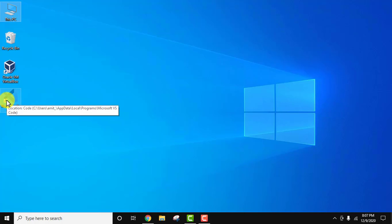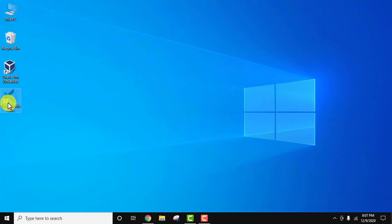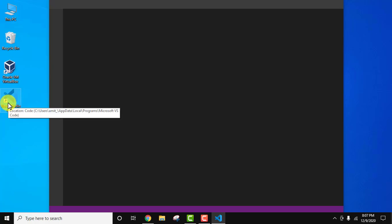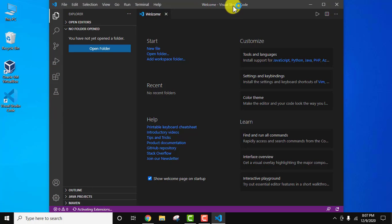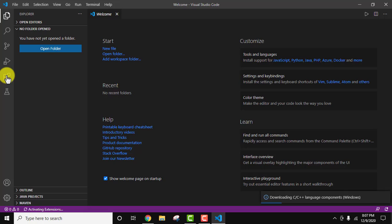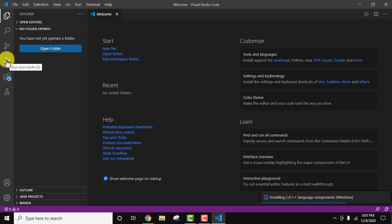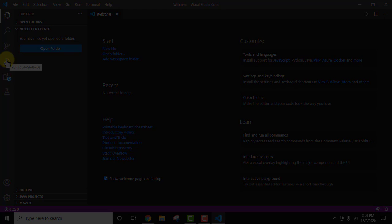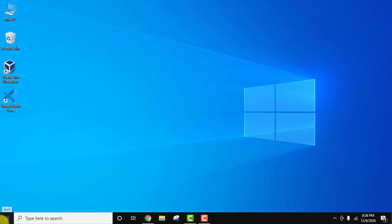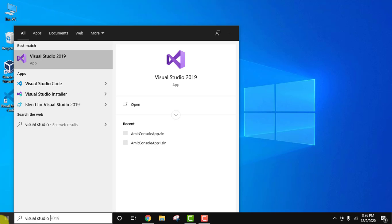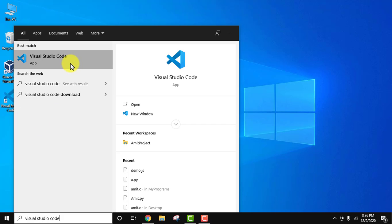It created the desktop shortcut — double-click to open. Here it is — we have started Visual Studio Code; we can maximize it. From here you can add your project folder, and from here you can add extensions. To start Visual Studio Code again, you can use the desktop shortcut or go to Start and type 'Visual Studio Code,' then click on it or click Open.